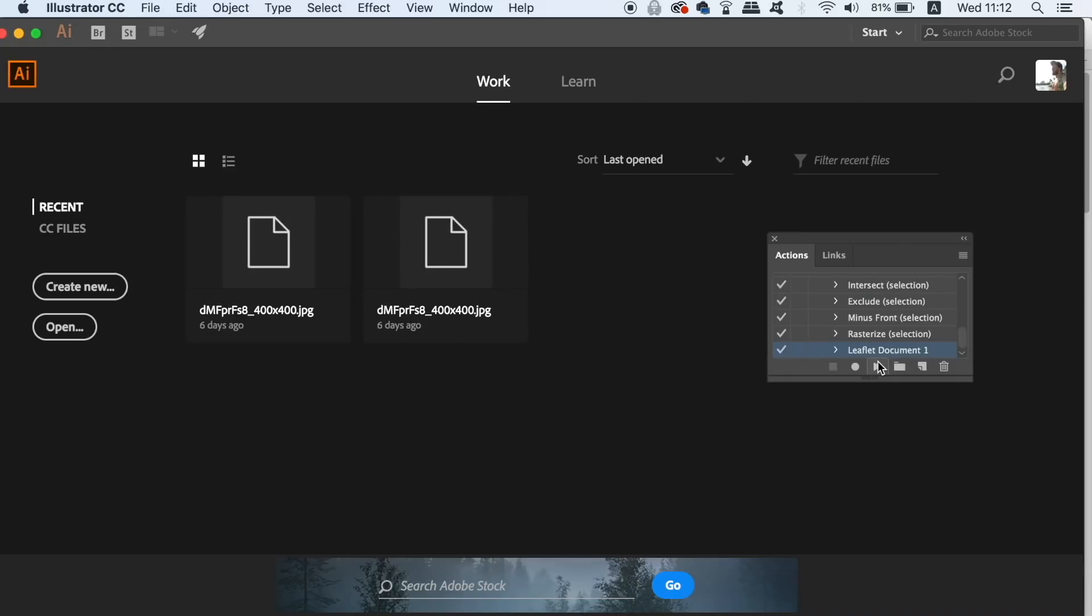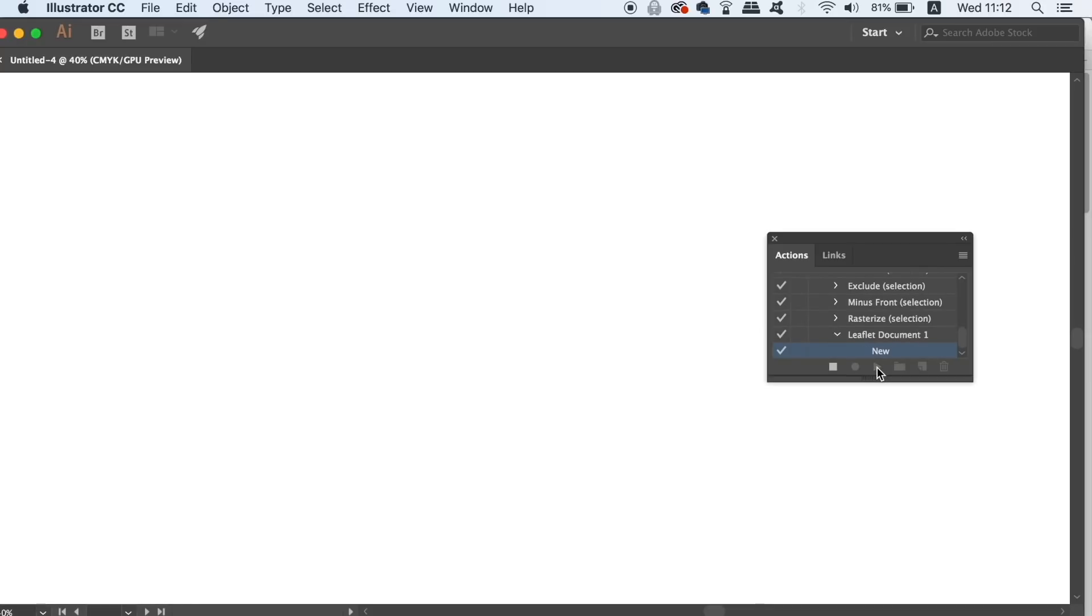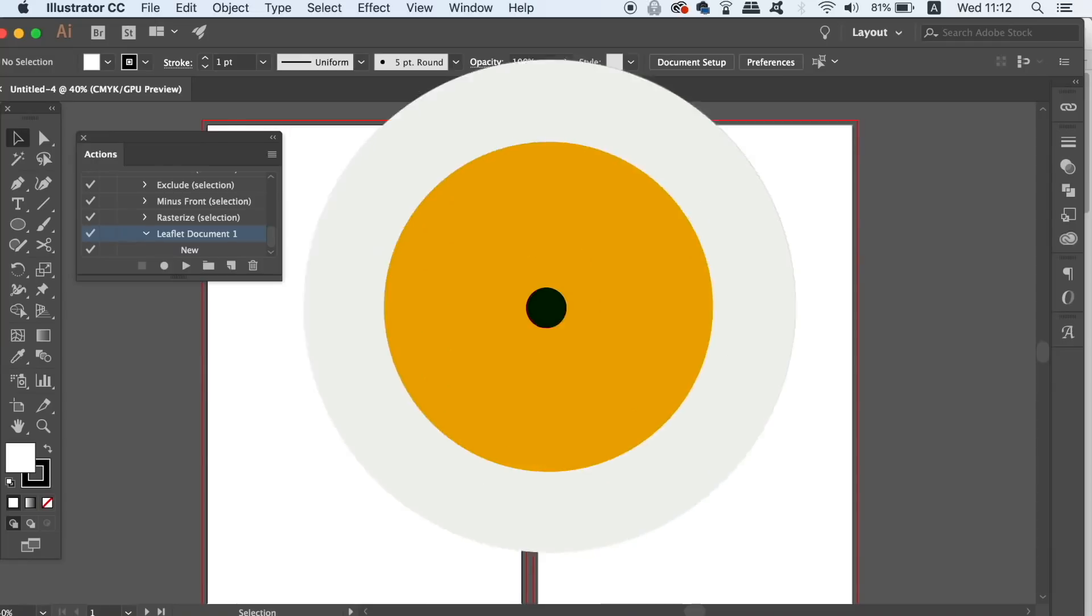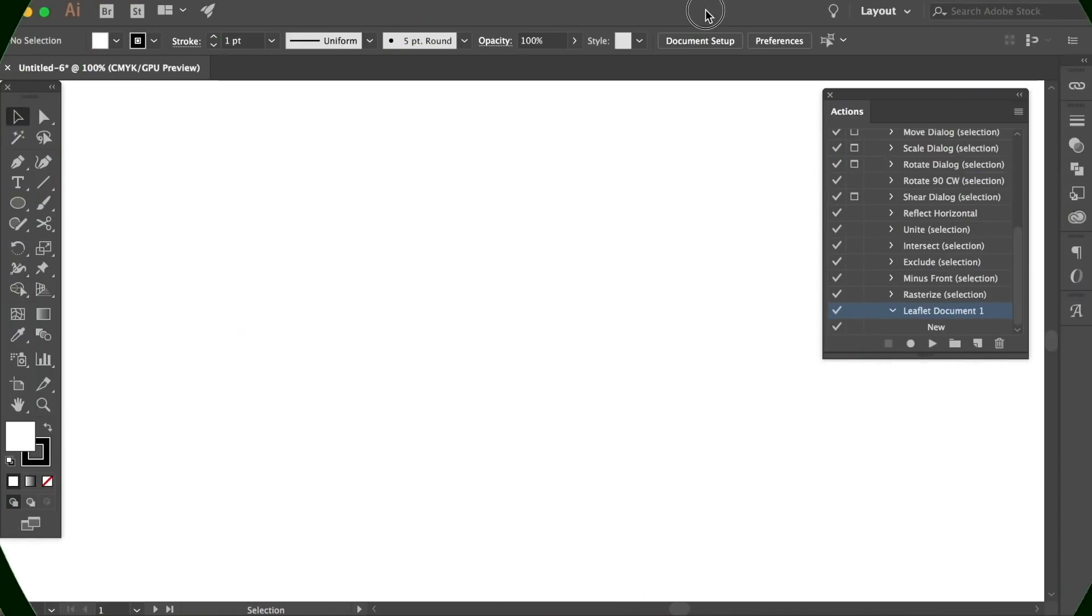I'm going to show you next an even cooler and more efficient way of using the actions panel for saving time. Imagine you have a folder with a bunch of different AI documents in it but you want to save all of those documents to JPEG. Now normally that would take quite a lot of time to perform and let's be honest it's quite a hassle.